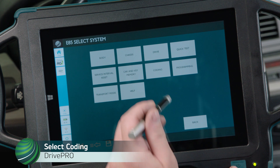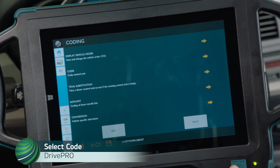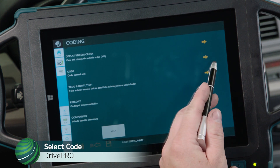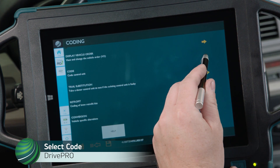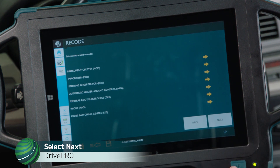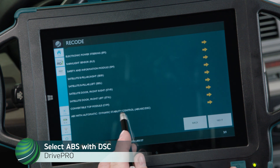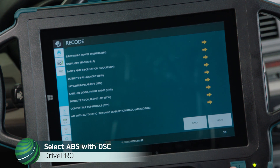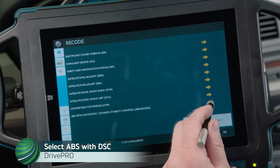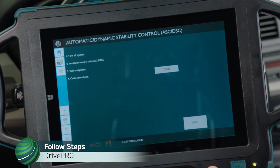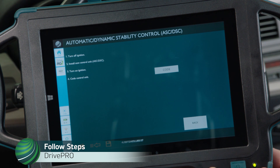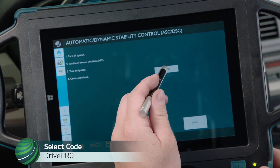Select Coding, then select Code. Select Next. Locate ABS with DSC and select ABS with Automatic Dynamic Stability Control, ABS-ASC-DSC. Follow the steps and select Code.